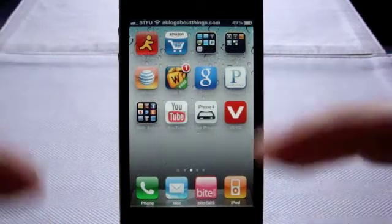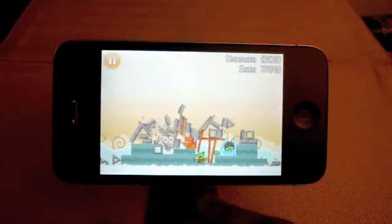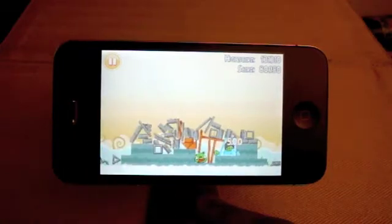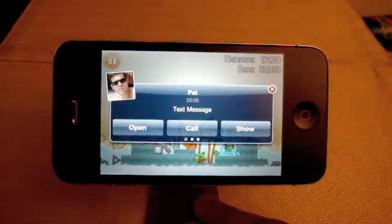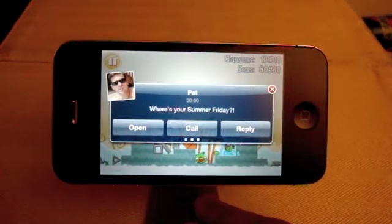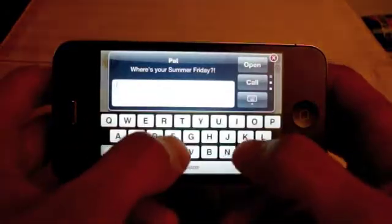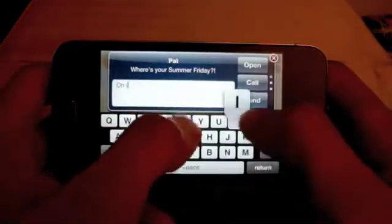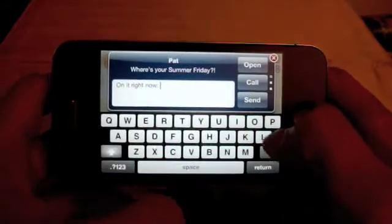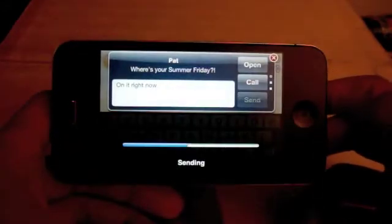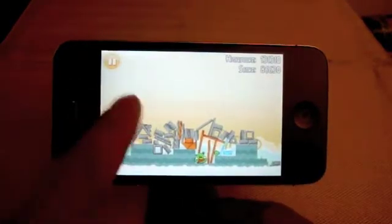Let's pretend I'm playing Angry Birds. Looks like someone wants their Summer Friday. Well, from here I can just reply. And it's gone. Now I can get back to work.